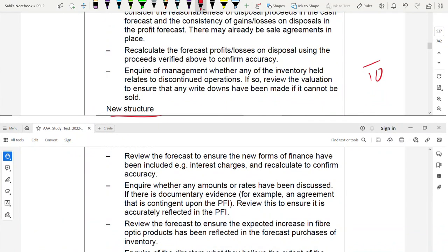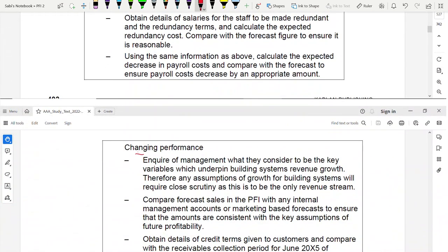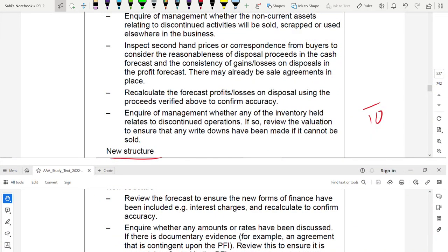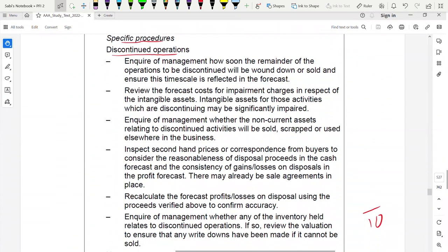To calculate the receivable collection period: for 2004, use trade receivables of 50.2 divided by total revenue of 356.1 multiplied by 365 days = approximately 51 days. For the six-month interim 2005, use trade receivables of 59.9 divided by revenue of 146.9 multiplied by 182.5 days (365 ÷ 2) = approximately 74 days. The increase from 51 to 74 days means customers are taking longer to pay, indicating a cash flow issue that should be reflected in the cash flow forecast.